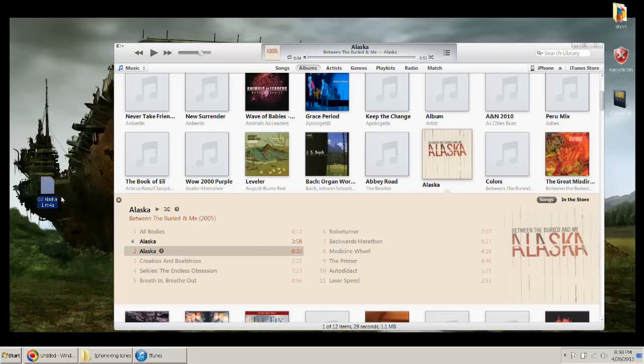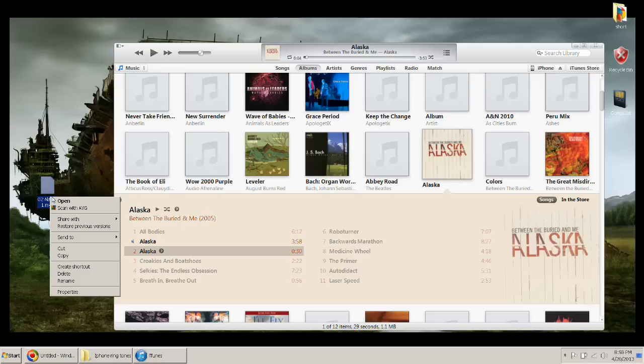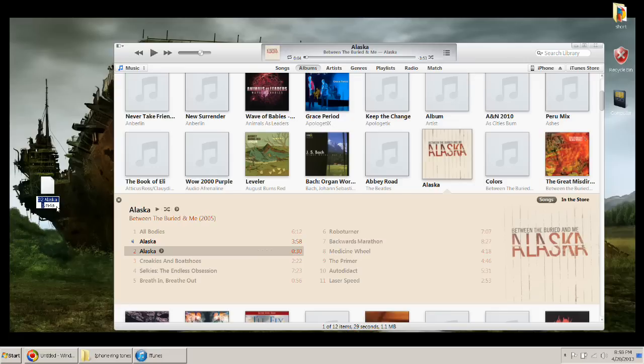Alright, now it's on the desktop. Next thing you're going to want to do is rename. We're going to change M4A to M4R.